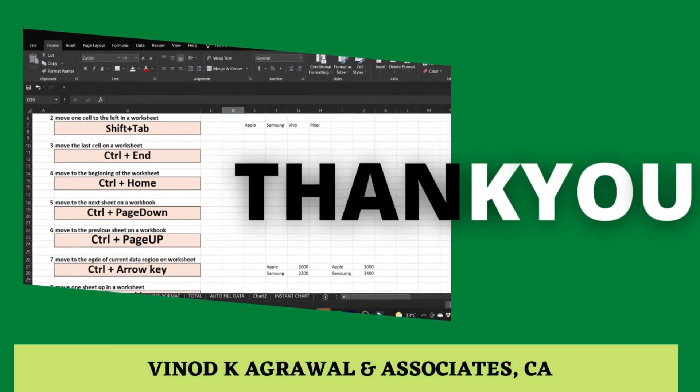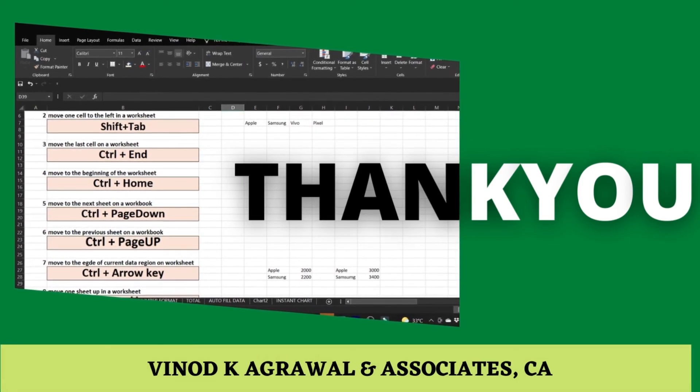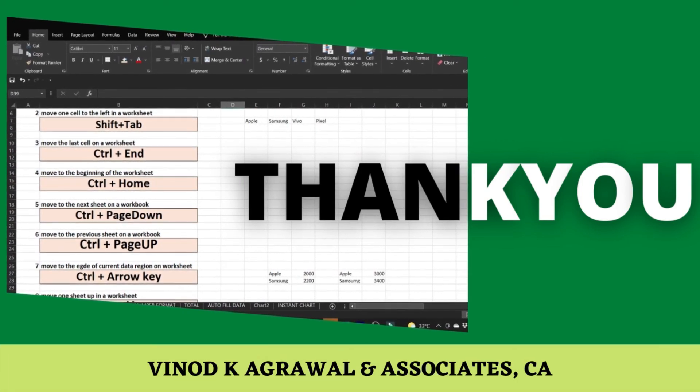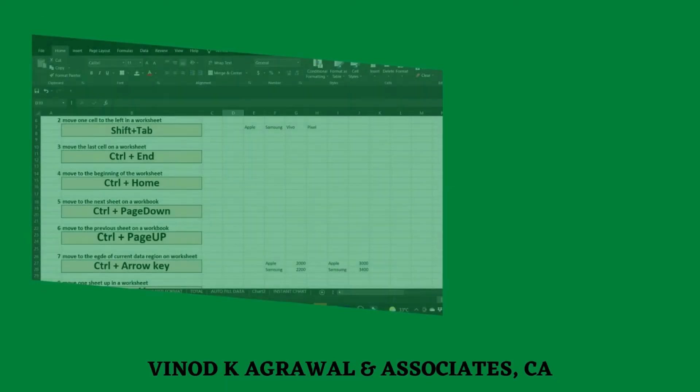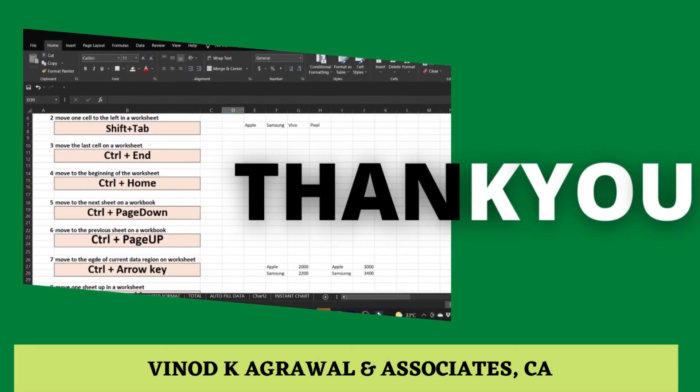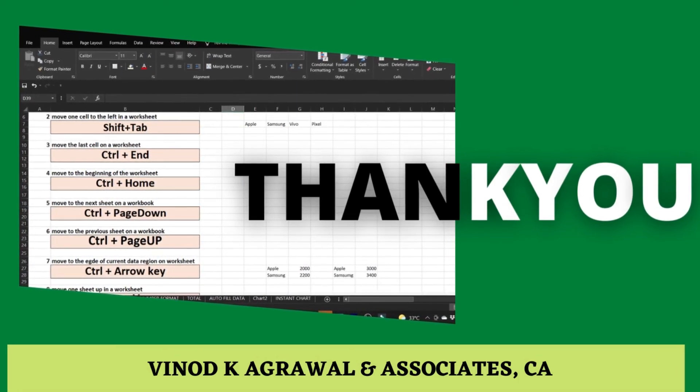Use these shortcut keys regularly so that you will remember them every time you work in Excel. I hope this video helps you — stay connected for more videos.